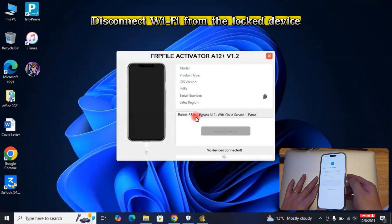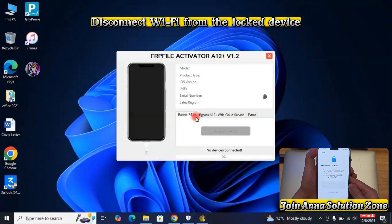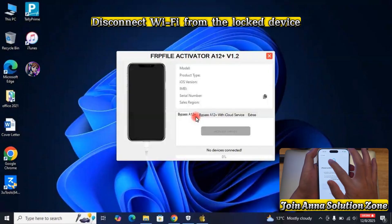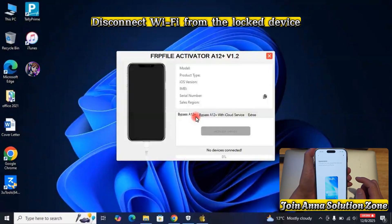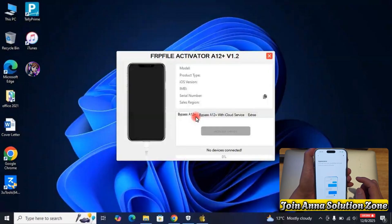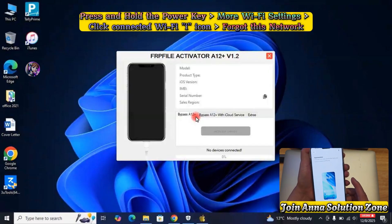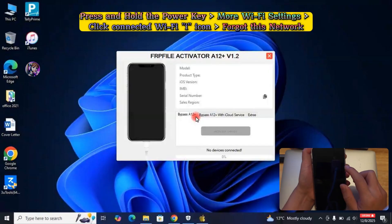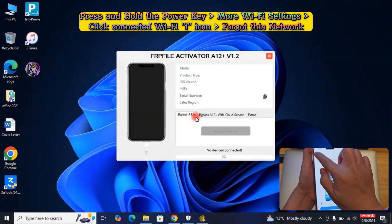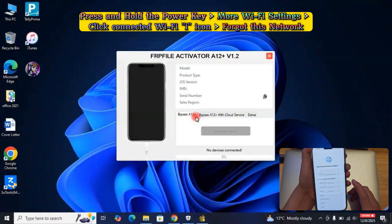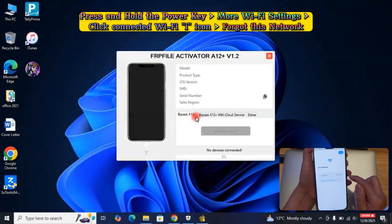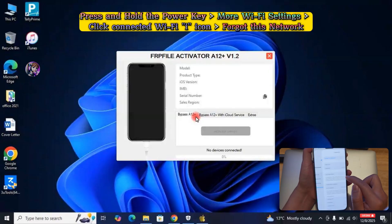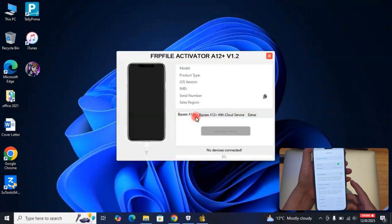Take your locked device and disconnect it from the Wi-Fi. For that, go to Country Selection Screen on the locked phone. Press and hold the power button for about 3 seconds until you see more Wi-Fi settings. Click on More Wi-Fi Settings, click on iIcon of the connected Wi-Fi, click on Forget this network.